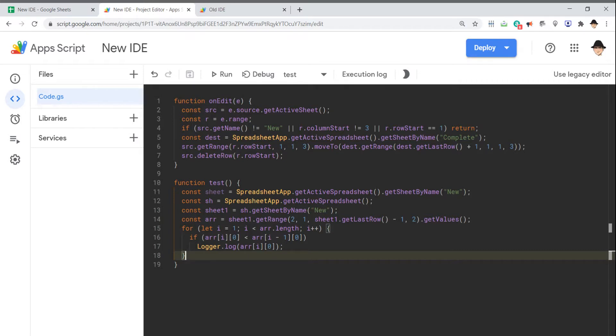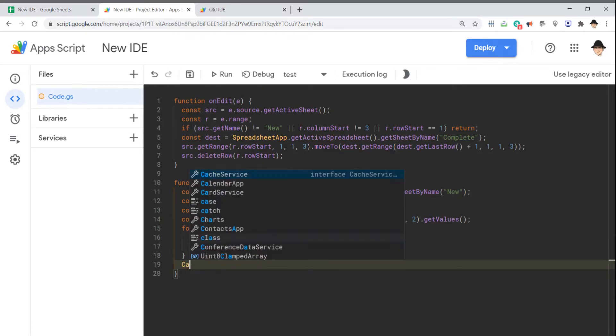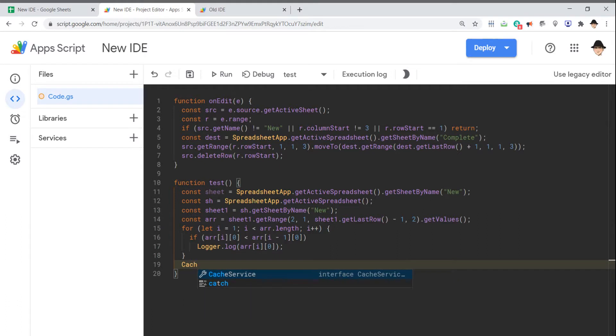But you can access them. And oftentimes, it's better to use the cache service instead of the property service.